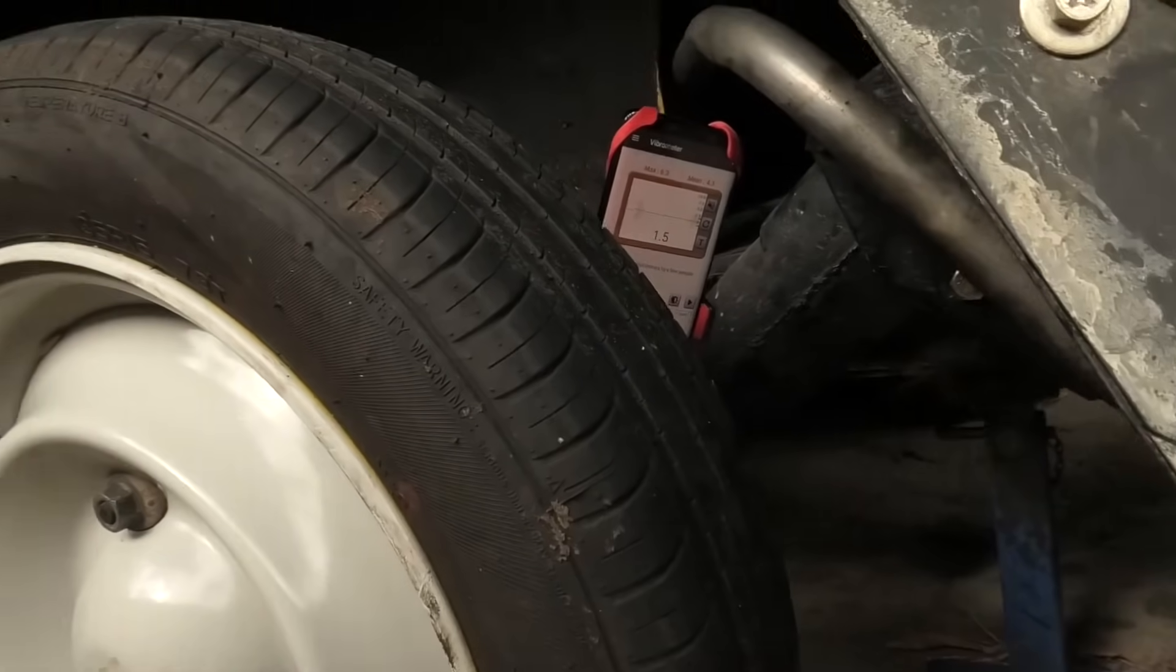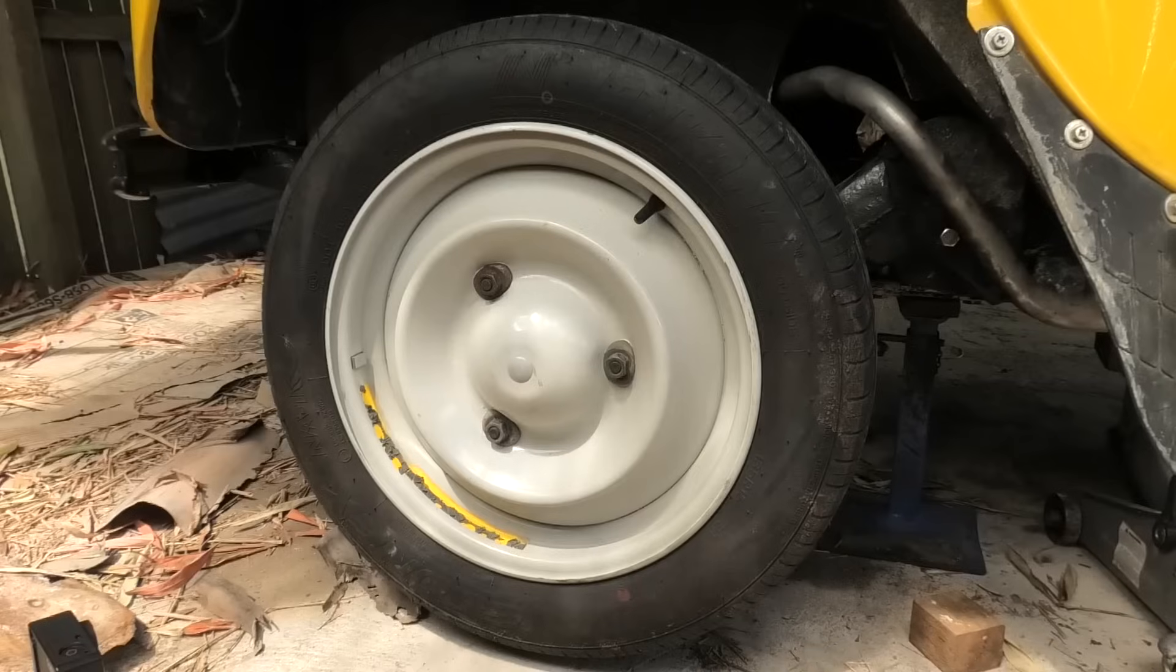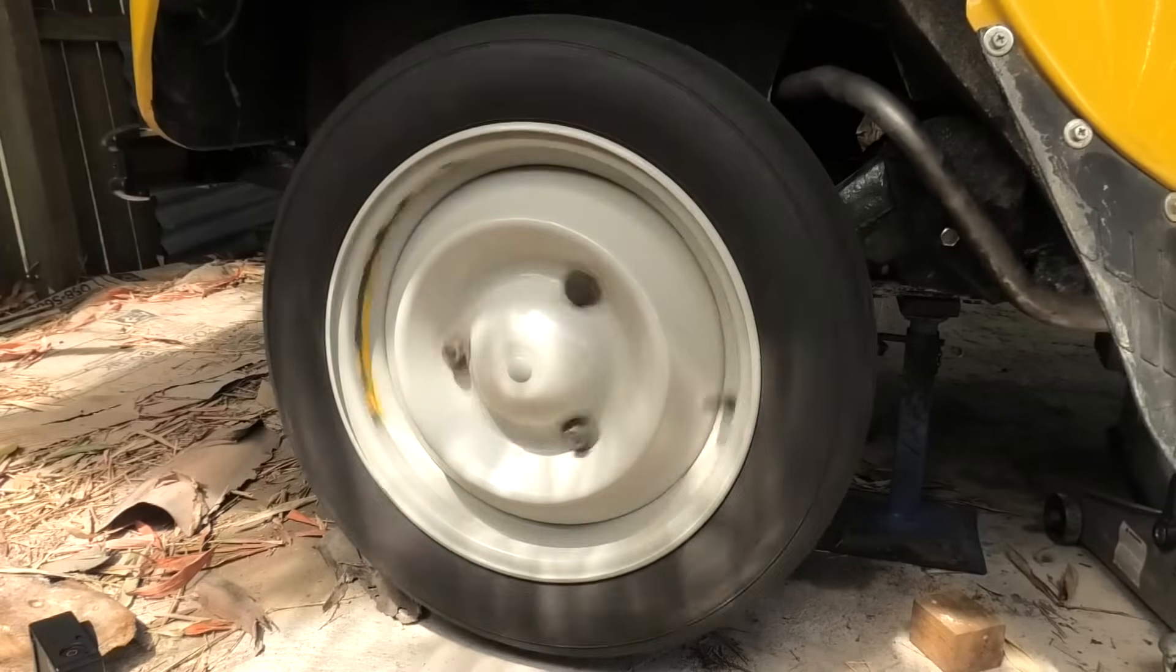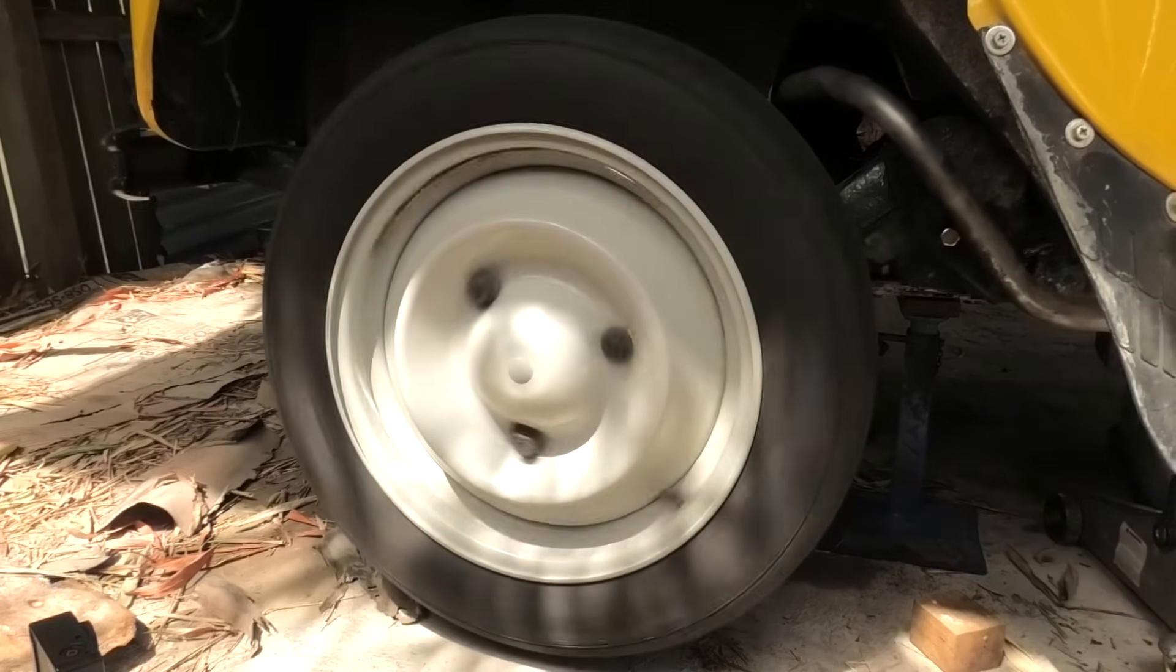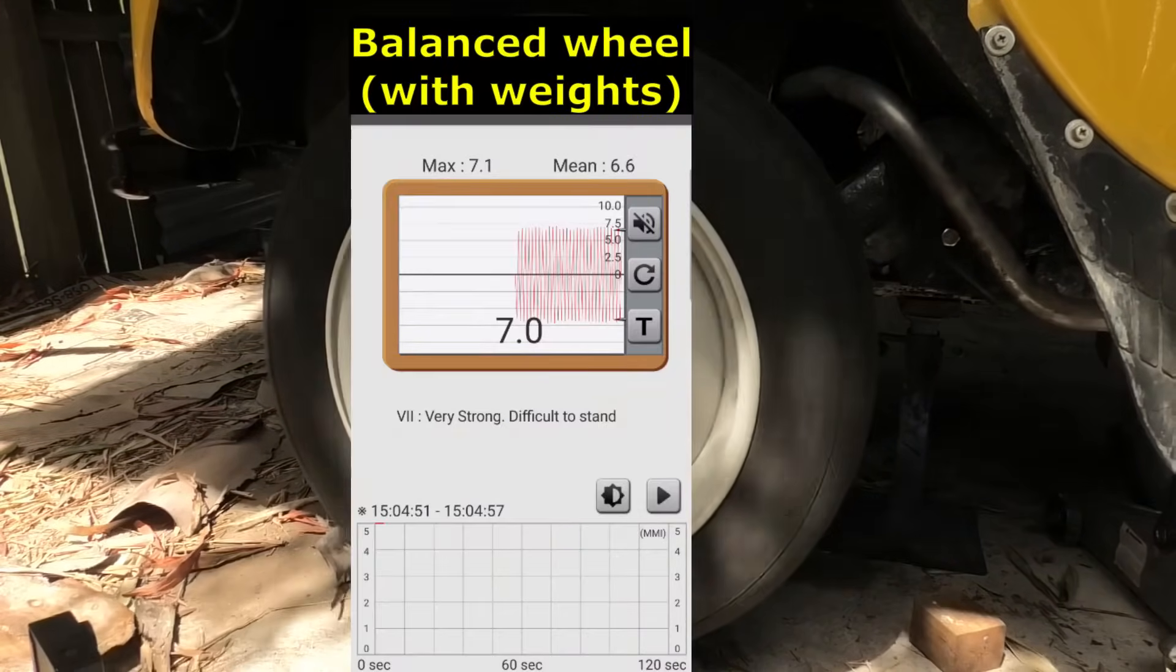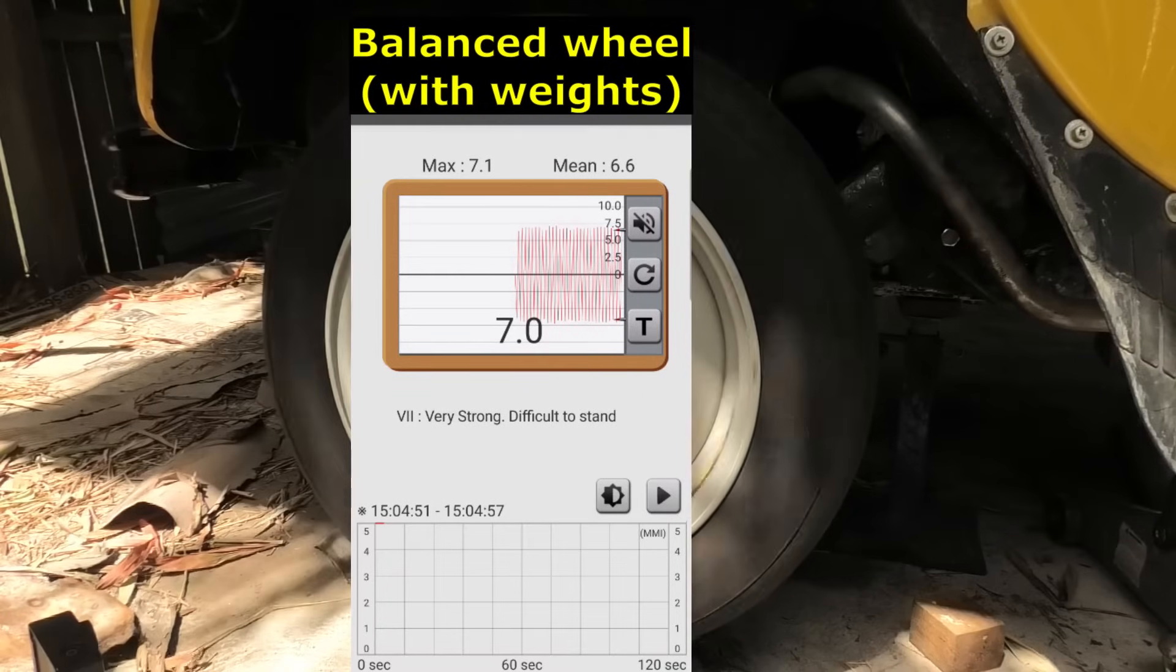Next I put a wheel on that has been balanced by a tire shop. It shows a max of 7.1 and a mean of 6.6 MMI.